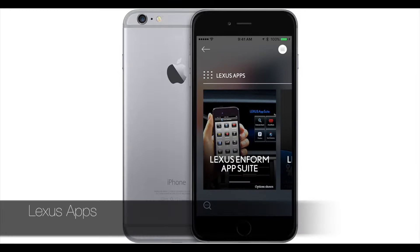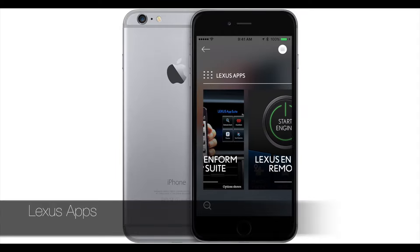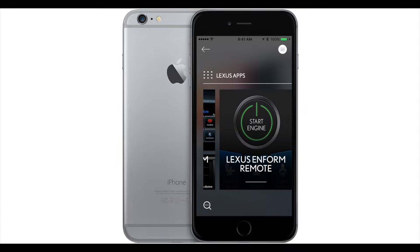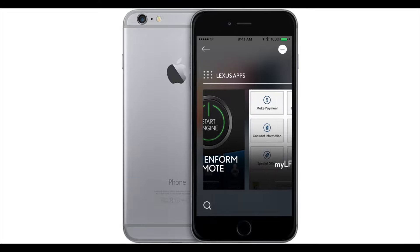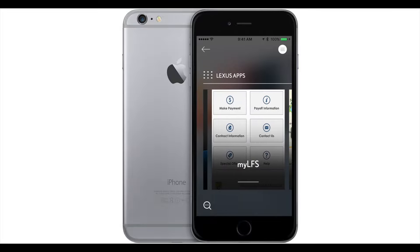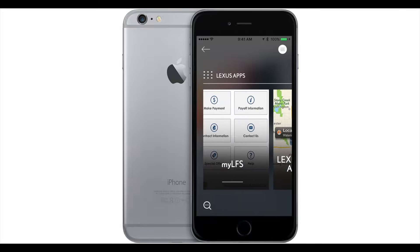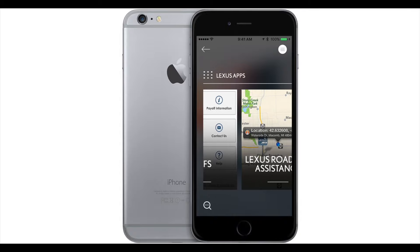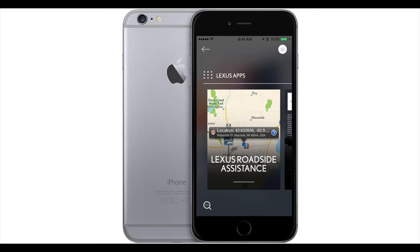And here under Lexus apps, it's just other Lexus apps that they offer, like their remote start. You can pay your bill with MyLFS — Lexus Financial Services — and your roadside assistance, and other Lexus branded apps.